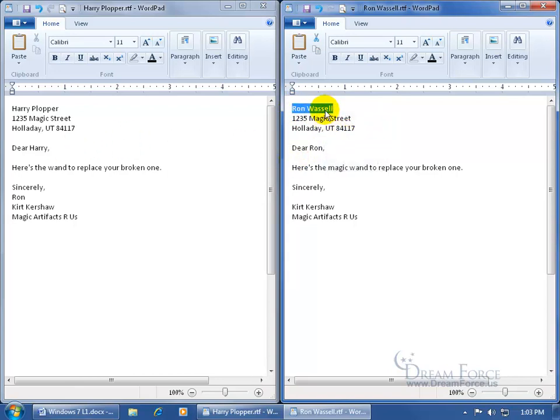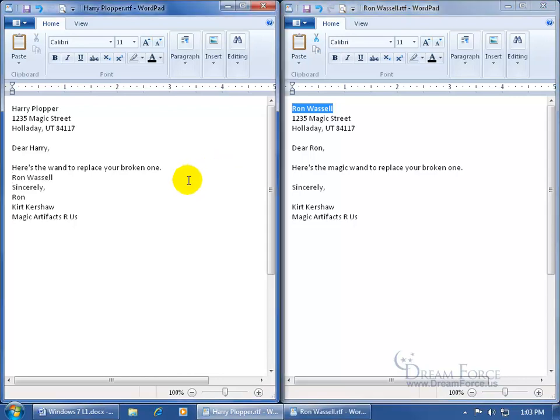In fact, I can actually click and drag. And notice my little pointer has a little plus sign. That means it wants to create a copy. It won't actually move the text from one document to another, but it will create a copy of it.